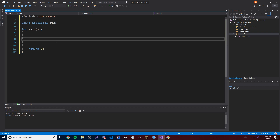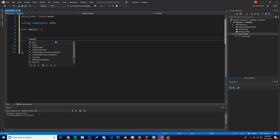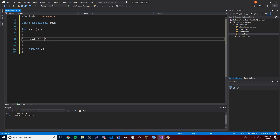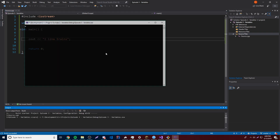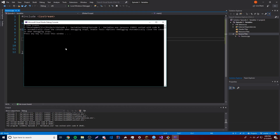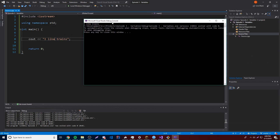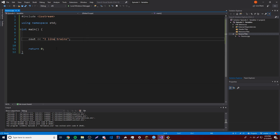Now let's output a message just to make sure it works. So we'll do cout, "I like trains". Let's put a semicolon there and that should print out for us. So we'll click Run and now it should do it. And boom, it says "I like trains" and it closes, of course, because we put return zero which is going to close it for us. And we're good to go.